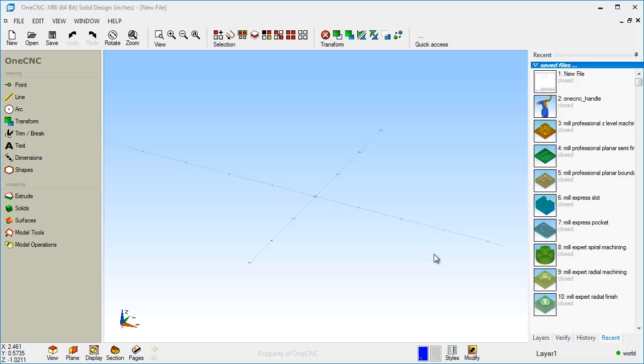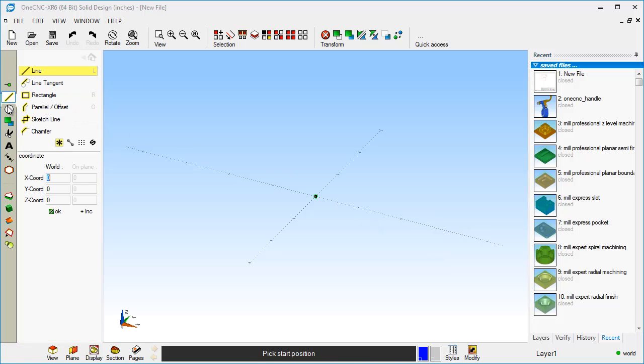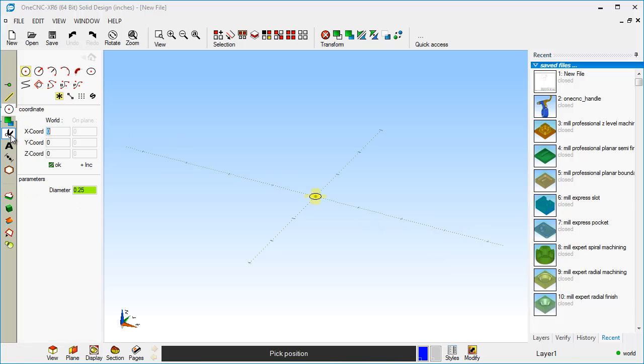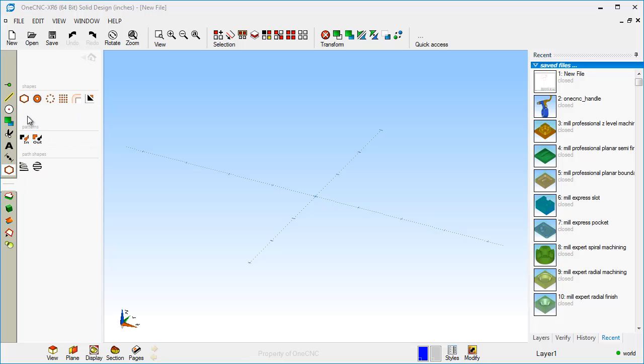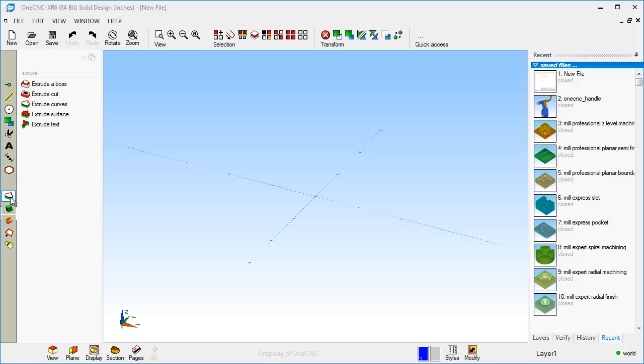So for wireframe geometry over here on the main toolbar, you can create points, lines, arcs, and of course you can do things like moving your geometry, rotating, mirroring. There's trim tools, you can create text, create dimensions, and there's also special shapes you can create.